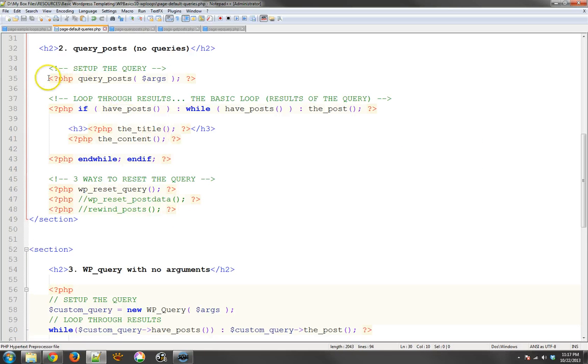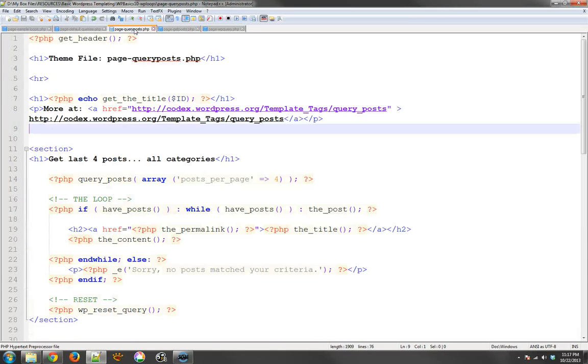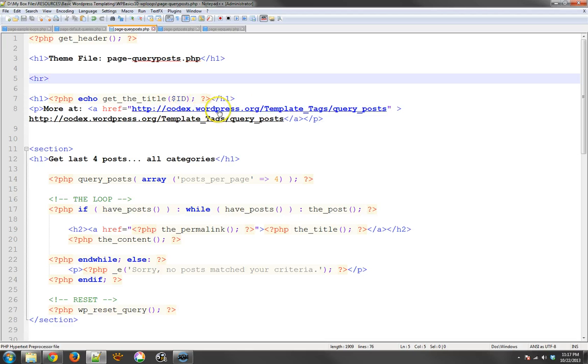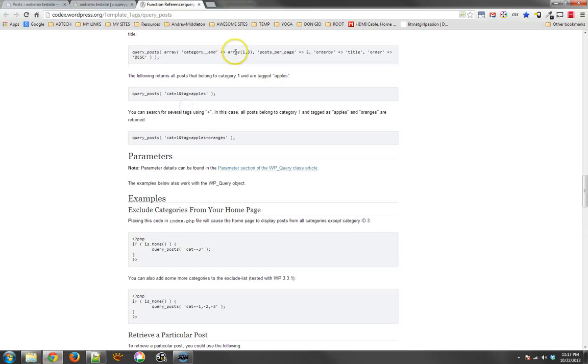So here's the sample that I used. It has query posts and it says we're going to have some arguments. So let's just go ahead and take a look real quickly. Now one of the very first things that I do want you to be aware of is that you really do need to go to the codex for WordPress to check out how this stuff works.